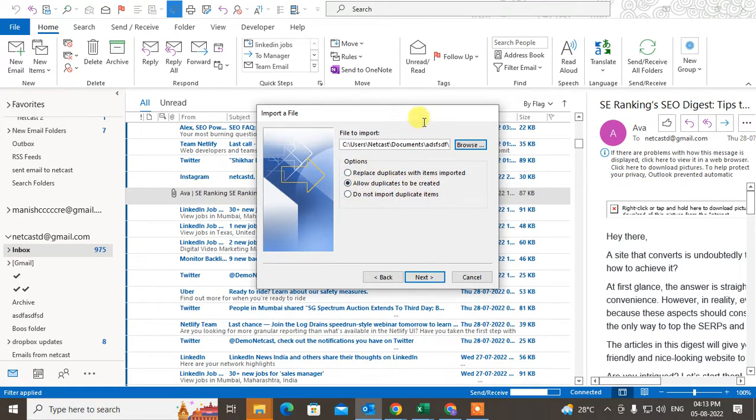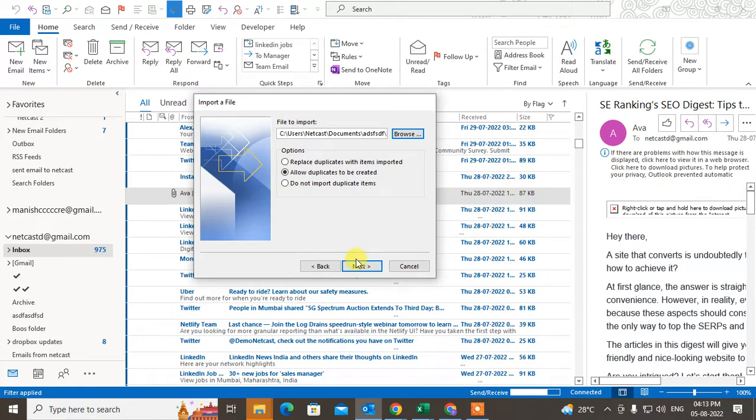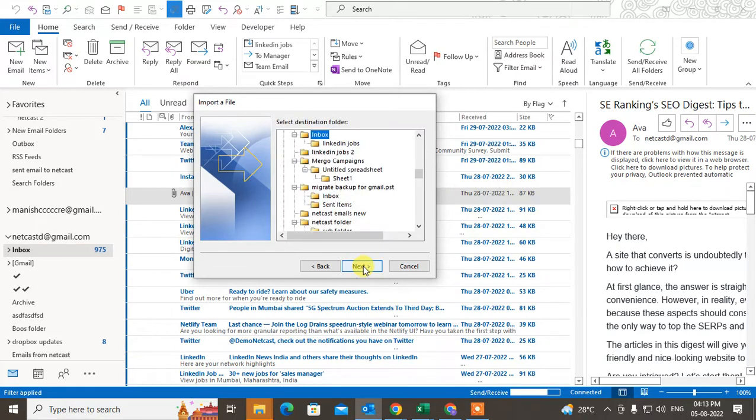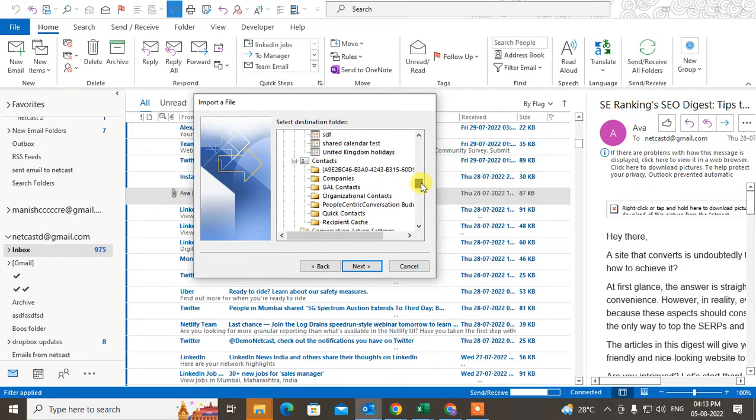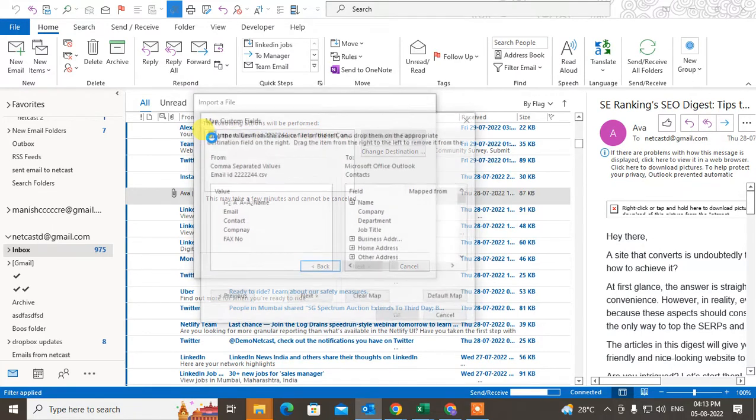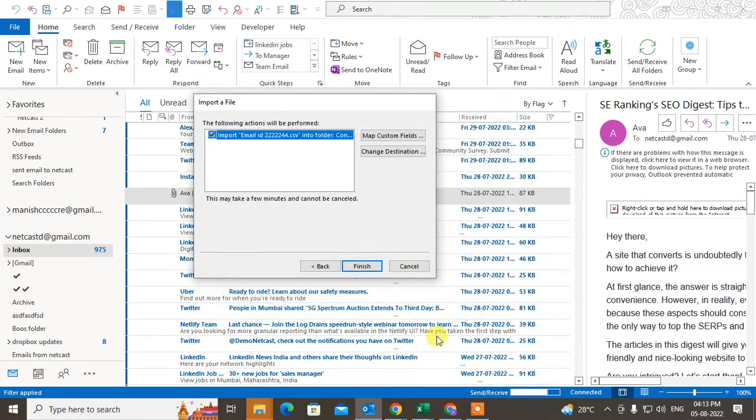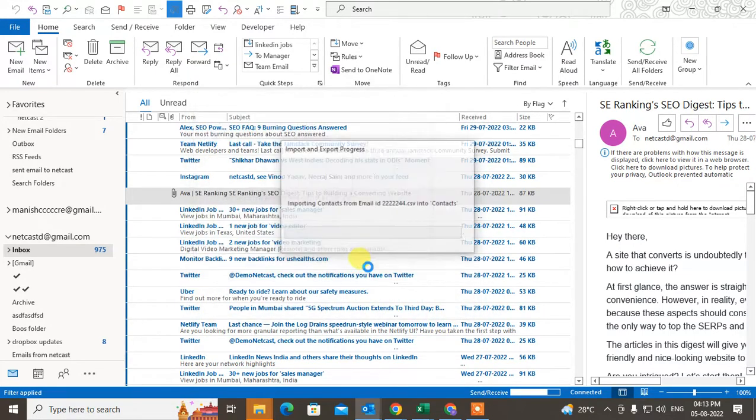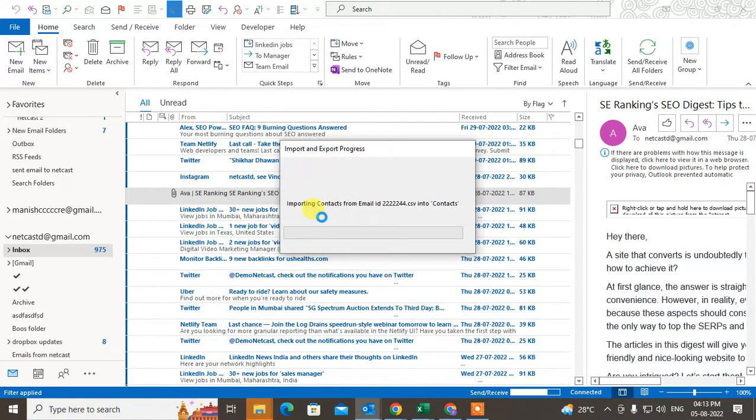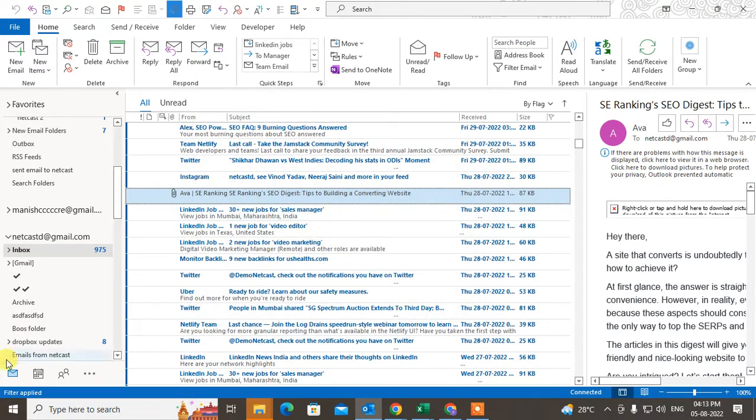You can use the option, you can choose not to import duplicates. You can use the option as your requirement. Click on Next. Now we need to choose the contacts and Next. Click on Import. You can map the name field and everything, and just click on Finish. So it will be imported in contact books.